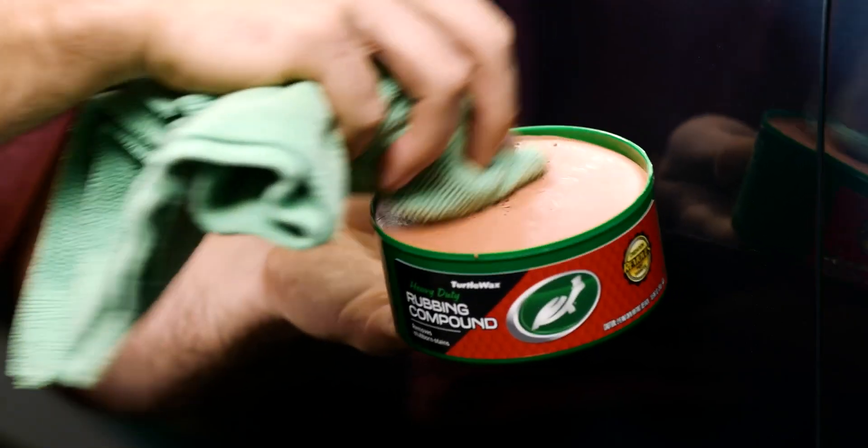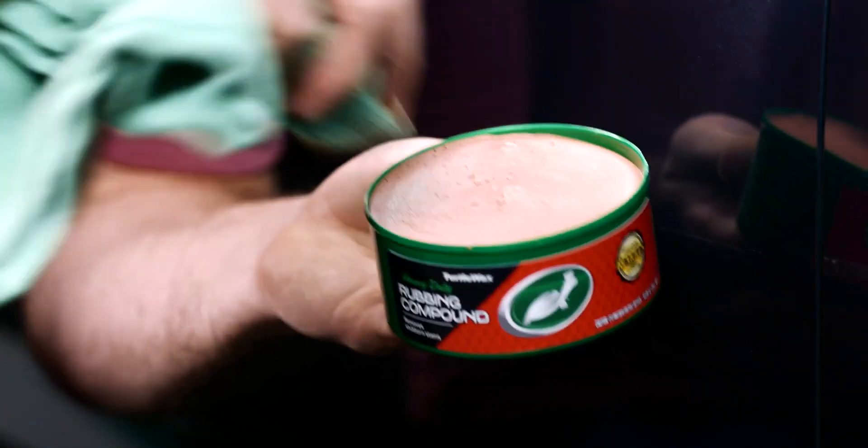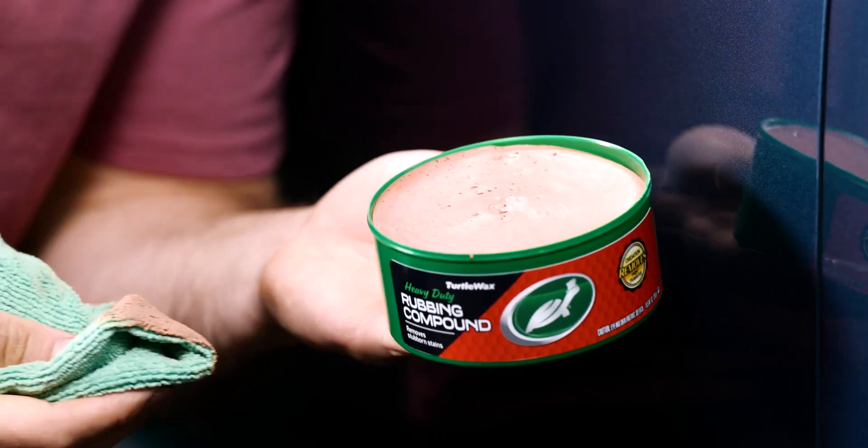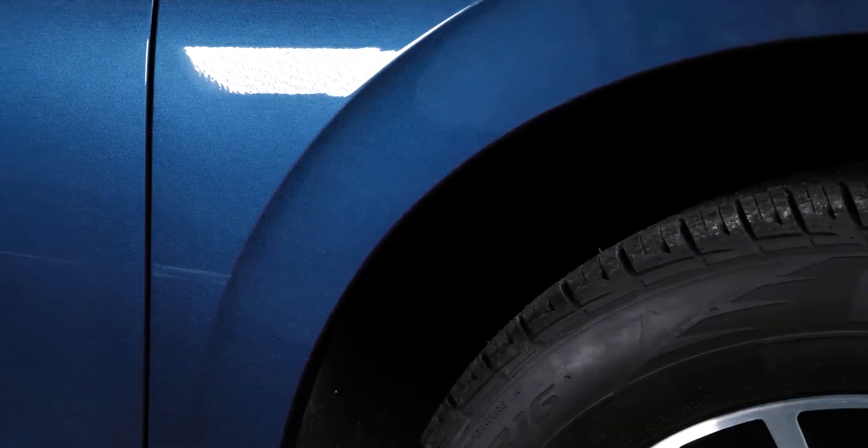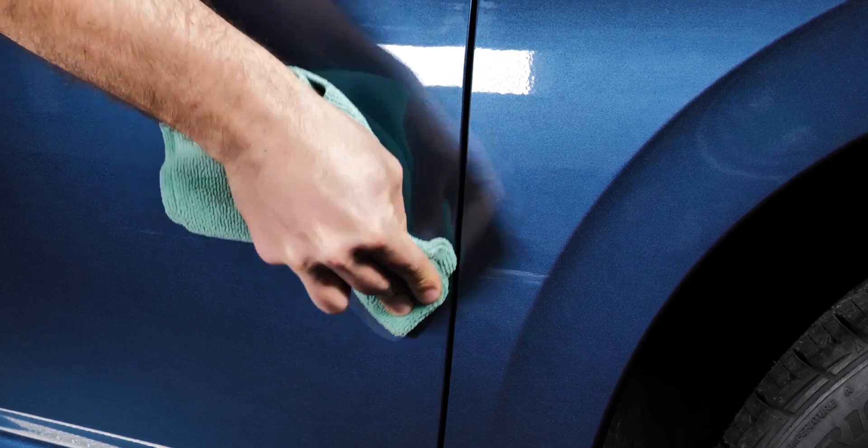The heavy-duty formula removes everything from sizable scratches, blemishes, paint transfer, and stubborn surface stains, restoring your paint to its original color.